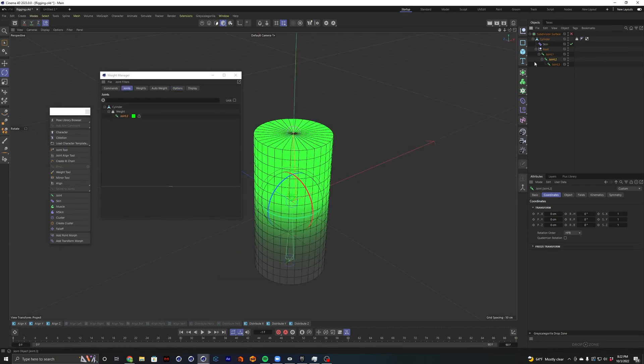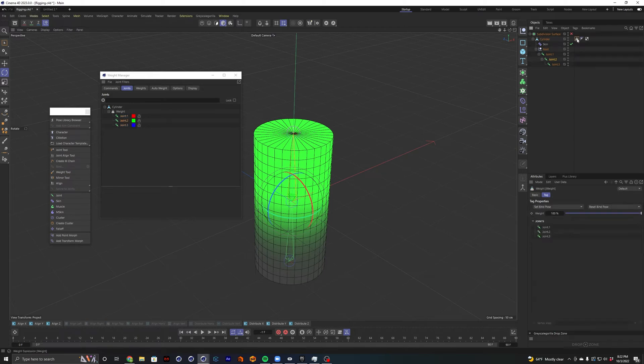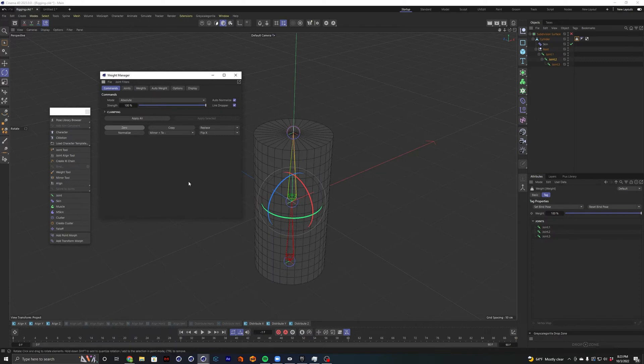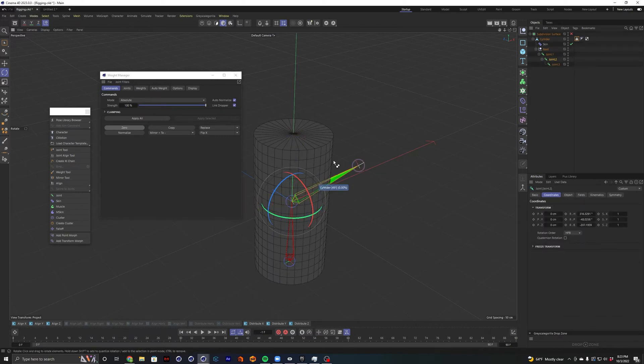What if I want a little bit more control over this? So I'm going to select our tag again and select all our joints. I'm going to go to command and this is where you get some more rigid control over your joints. So I'm going to go ahead and click on zero, which will just remove all the weight from all the joints. Now nothing's working.